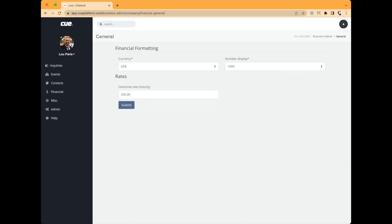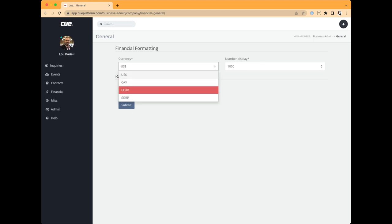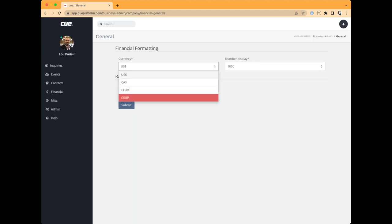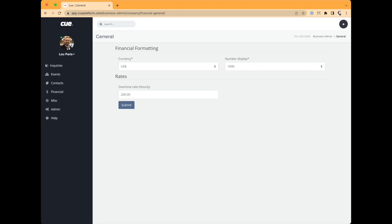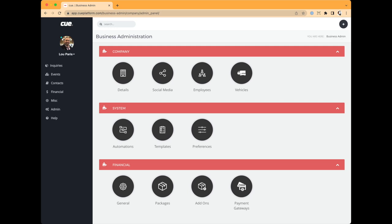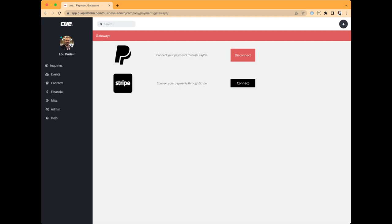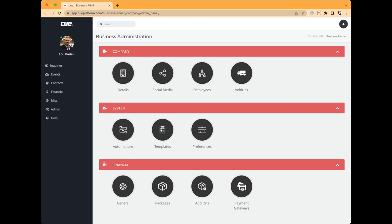In General settings, you can set your number display and currency — not all global currencies are listed yet but they're coming. You can also set a global overtime rate as a default. For payment gateways, we currently have PayPal and Stripe; Square is coming soon. I'm personally connected to PayPal — when you connect it, it'll show which gateway is active. Other platforms like Venmo are things we'll examine adding over time.